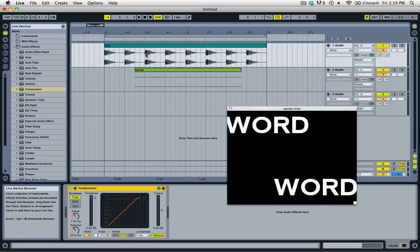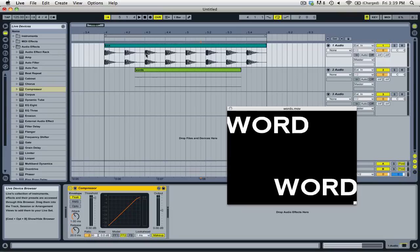For the most part, Live pretty much just ignores the video aspects and lets you do whatever you want with the clips as if they were just an audio file. However, there are a few commands that will convert your video clips into audio clips, and you will no longer be able to use the video that's in them. Those are consolidate, reverse, and crop.